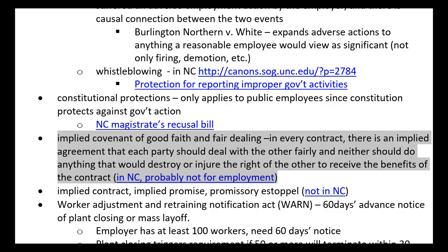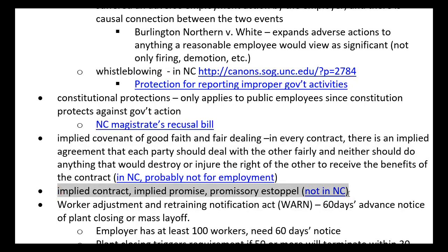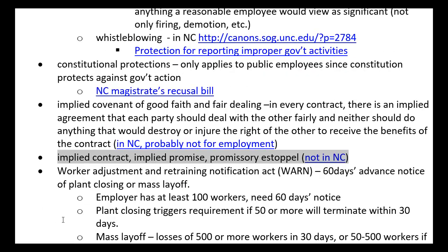The implied covenant of good faith and fair dealing is the idea that in every contract there's an implied agreement that each party should deal with the other fairly, and neither should do anything that would destroy or injure the other's right to receive the benefits of the contract. In some states, this is allowed as an exception to at-will, but in North Carolina it does not appear to be an acceptable exception. Likewise, in other states there are additional arguments like implied contract, implied promise, or promissory estoppel — and again, in North Carolina those are not valid exceptions right now.